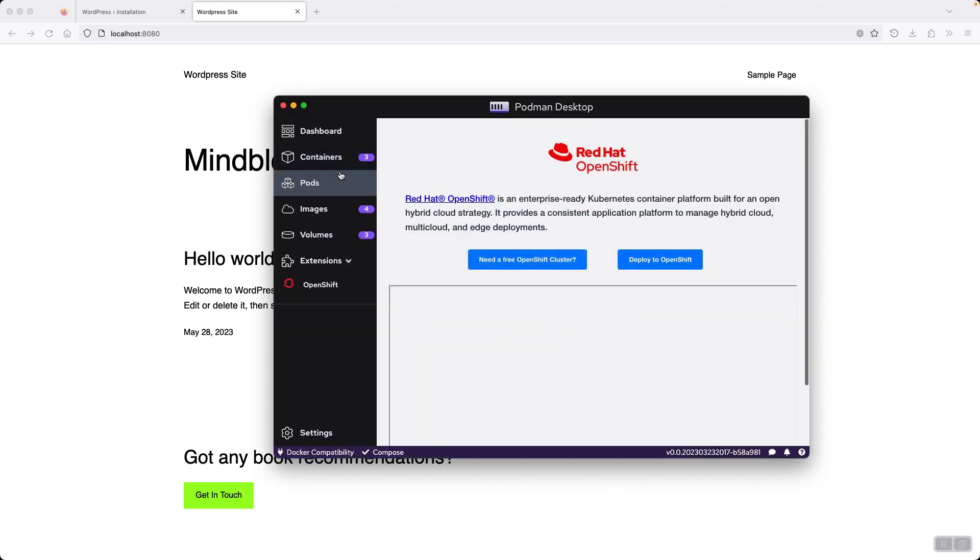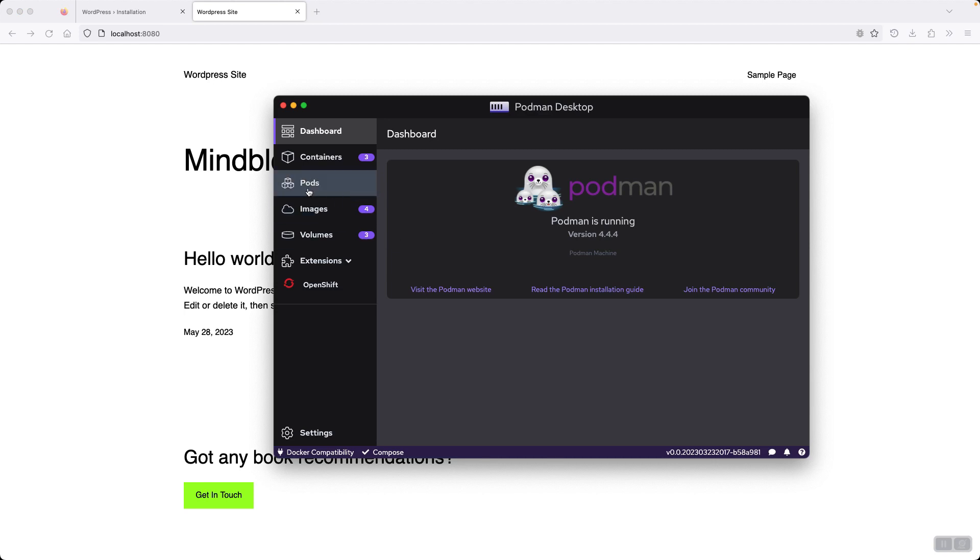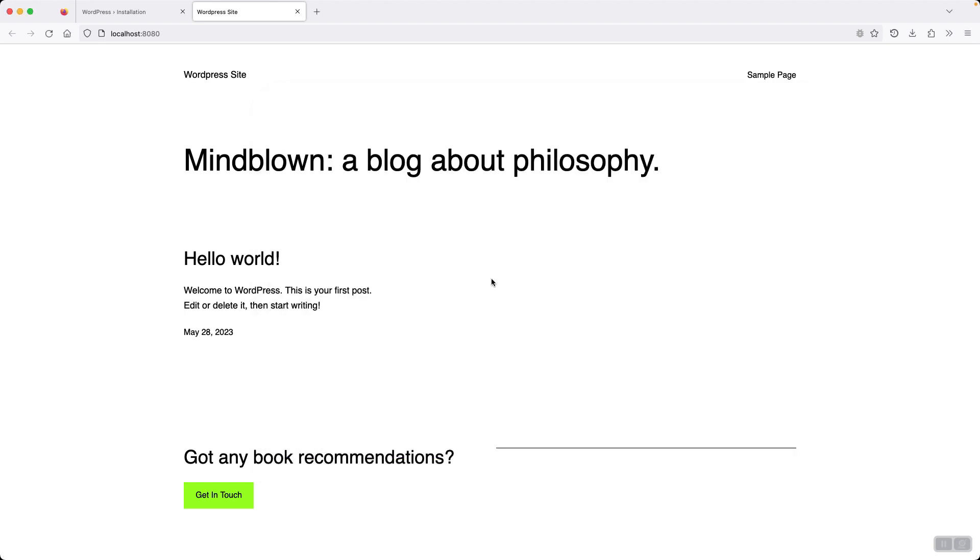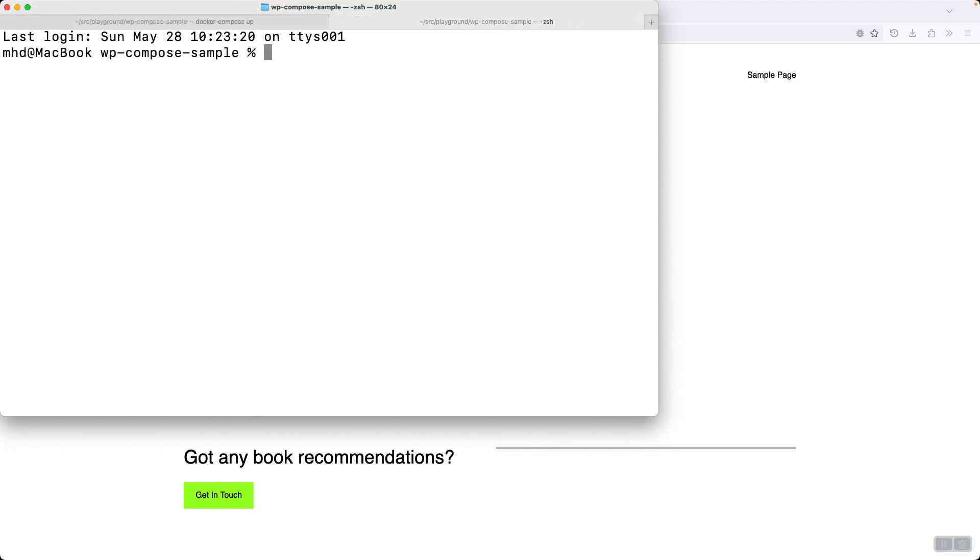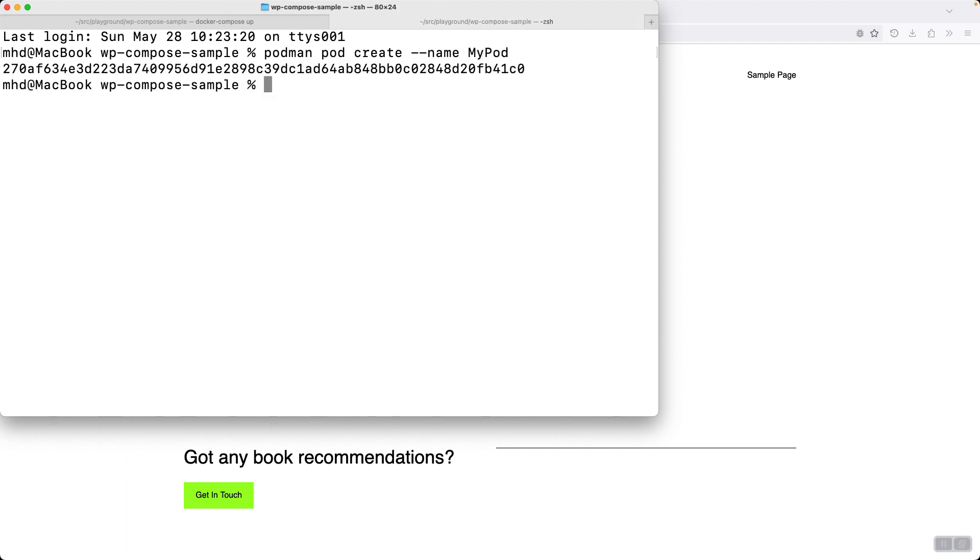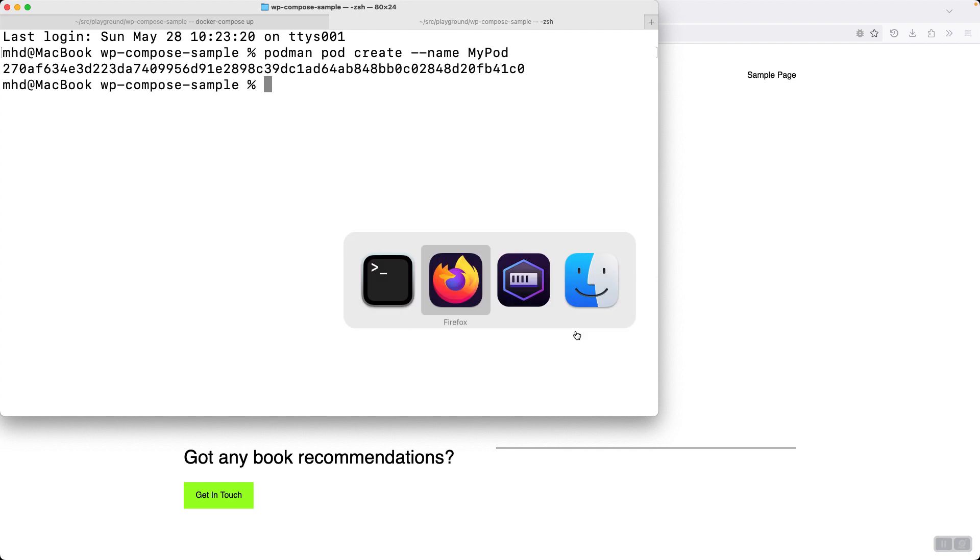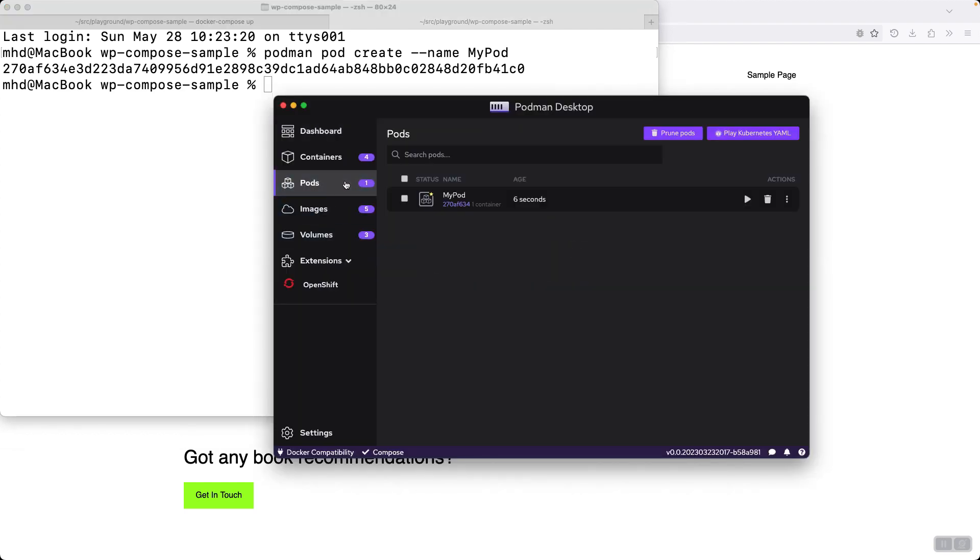And now if you want to ask about pods, we can also work with pods in Podman Desktop. For example, as you might know, a pod is a group of containers. It can contain one or more containers. So let me start a pod. First create a pod. Podman pod create. And I specify a name for it. This is the way to create it in the terminal. But you can also create it in Podman Desktop.